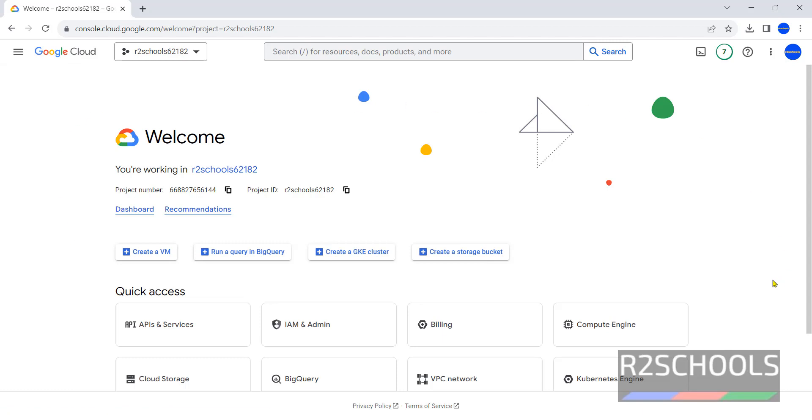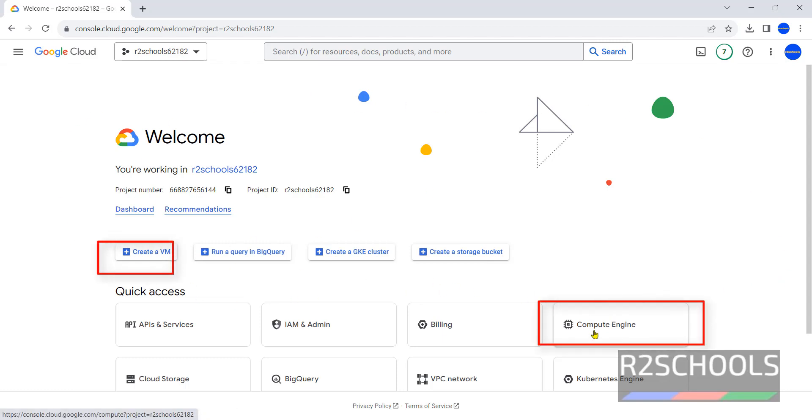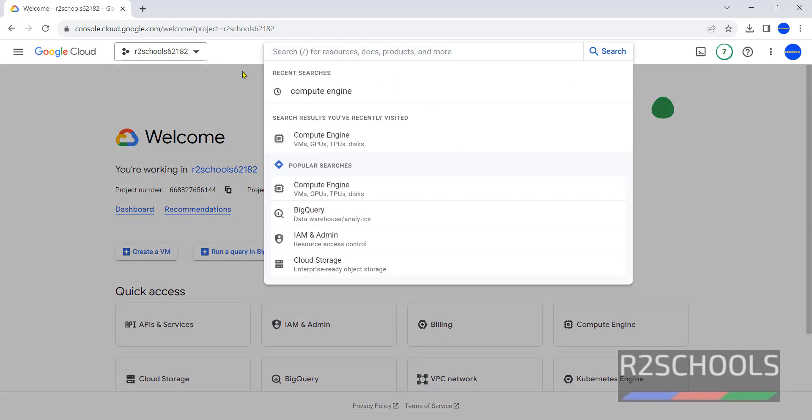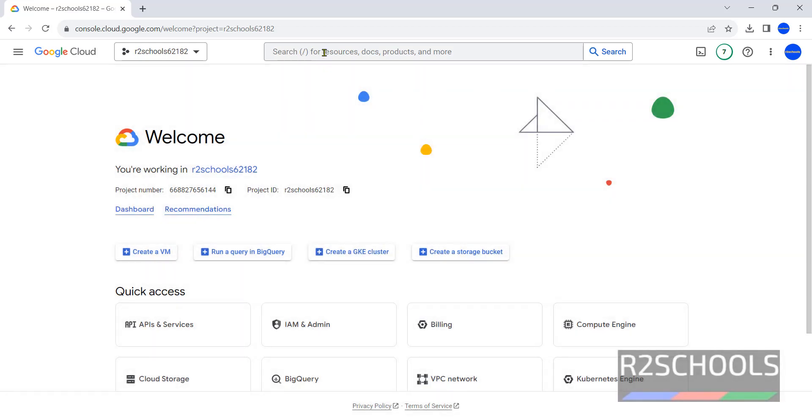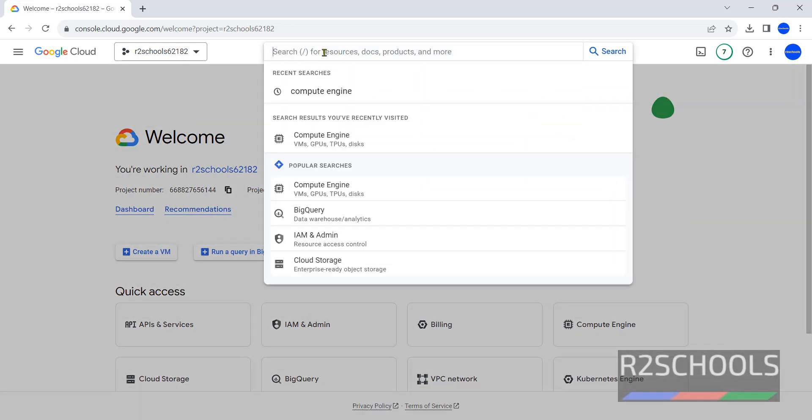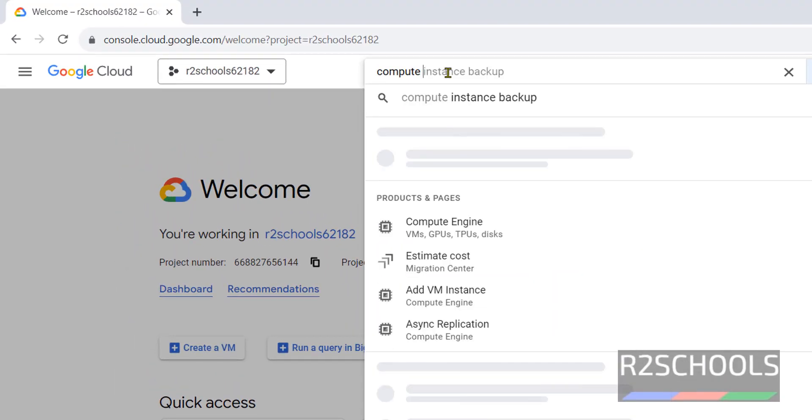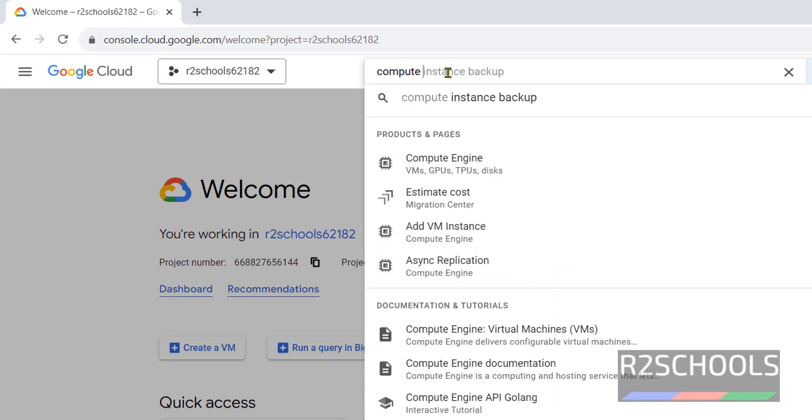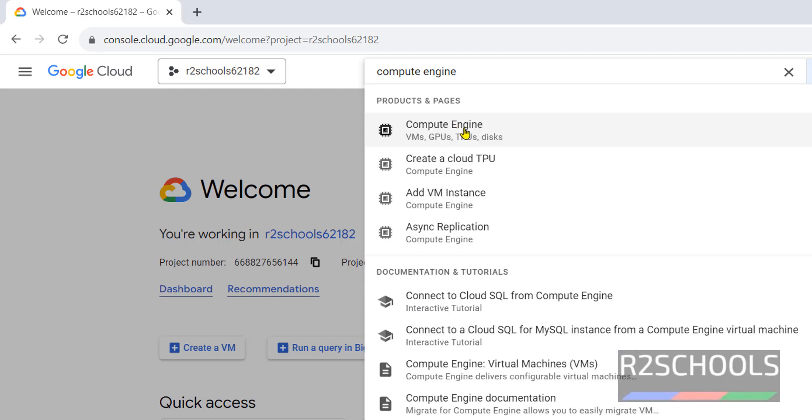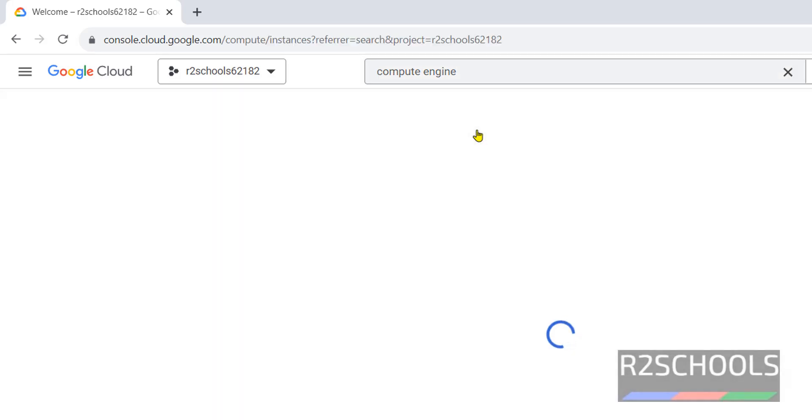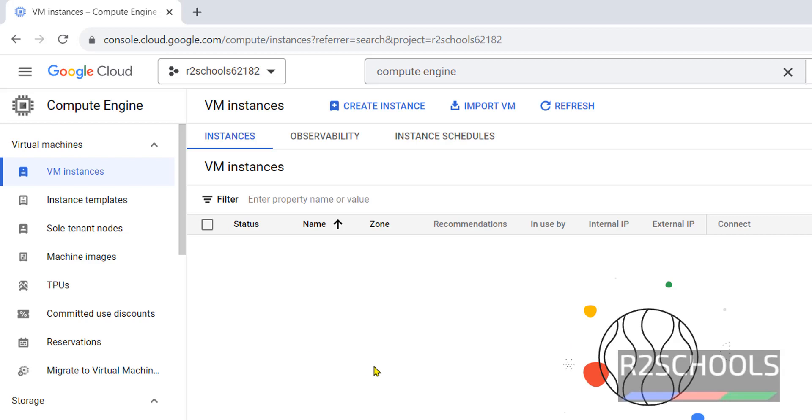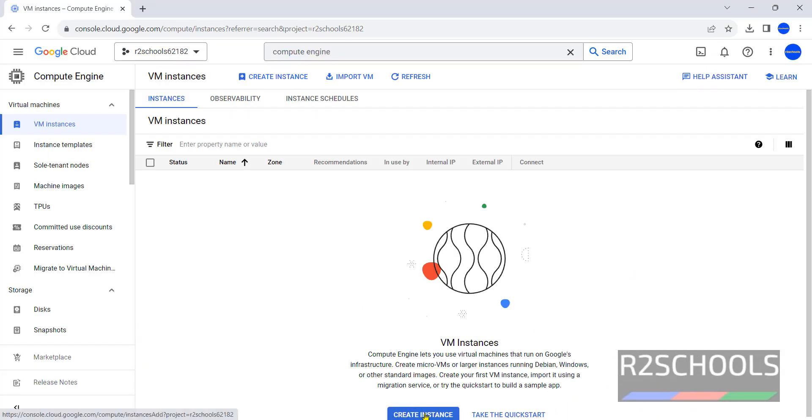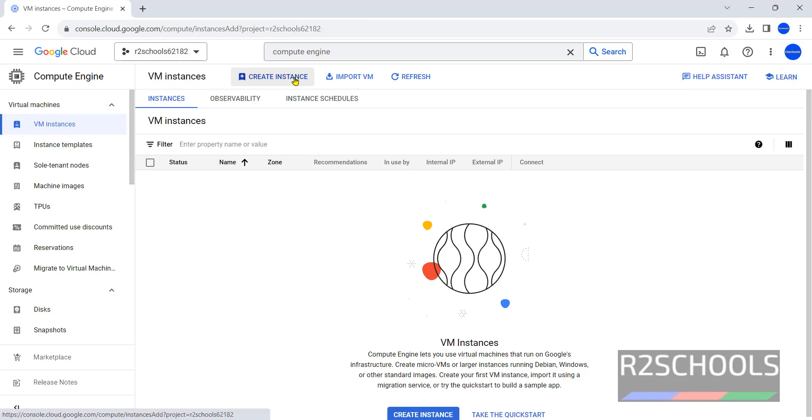If you are unable to find create a VM or compute engine on this welcome window, then click on this search box and type compute engine. See the first option, that is compute engine. At present I don't have any instances running. Click on create instance.